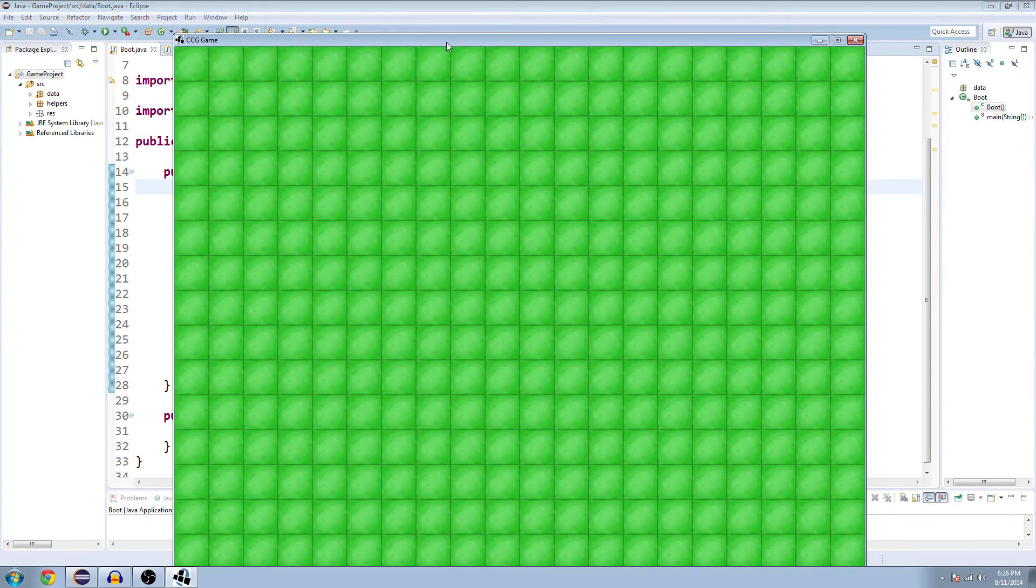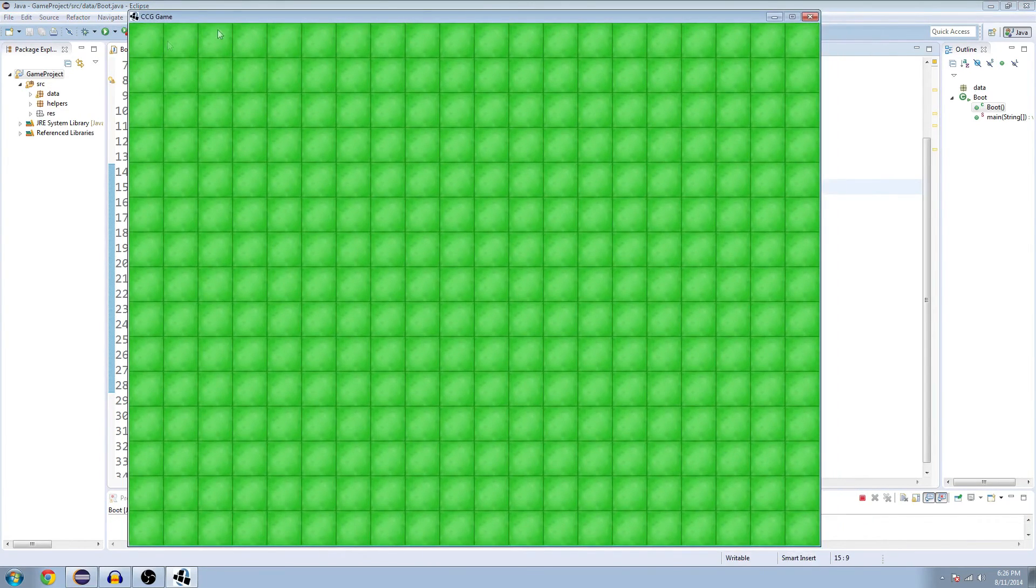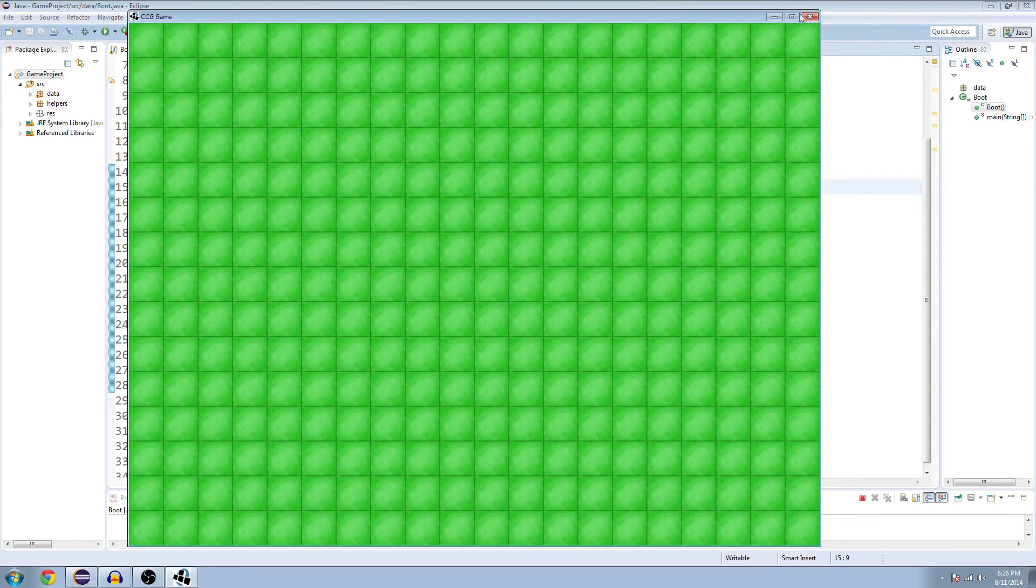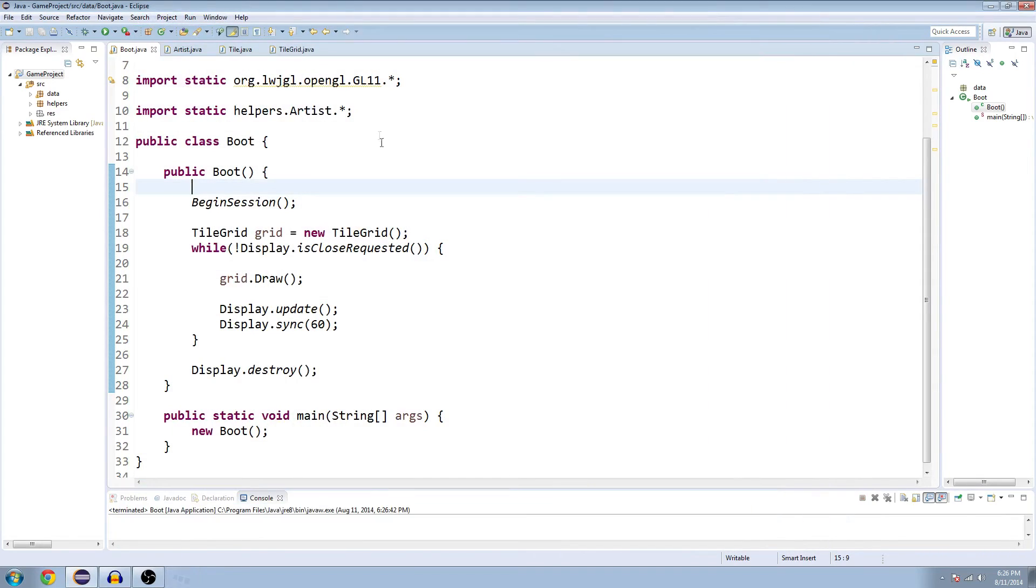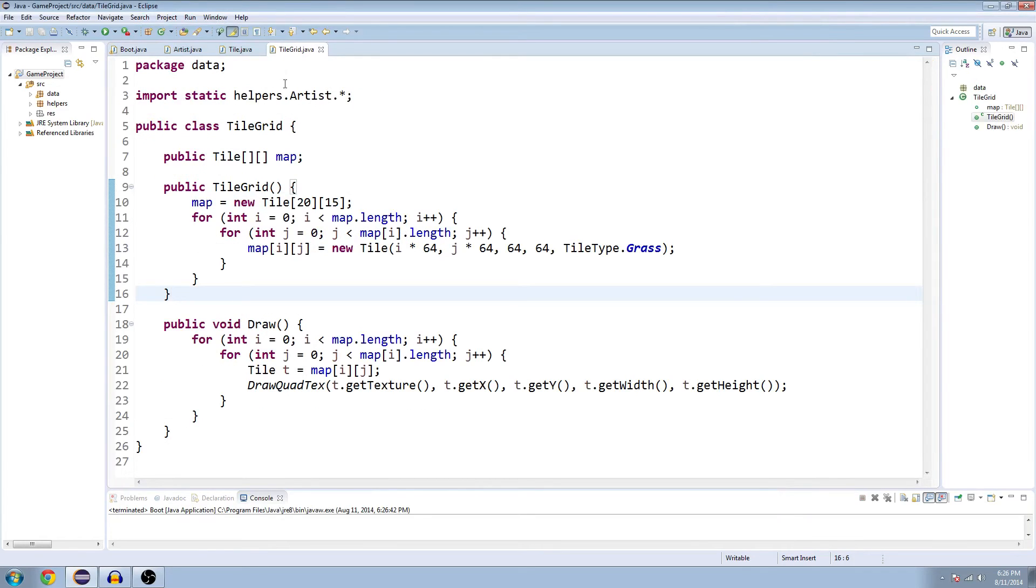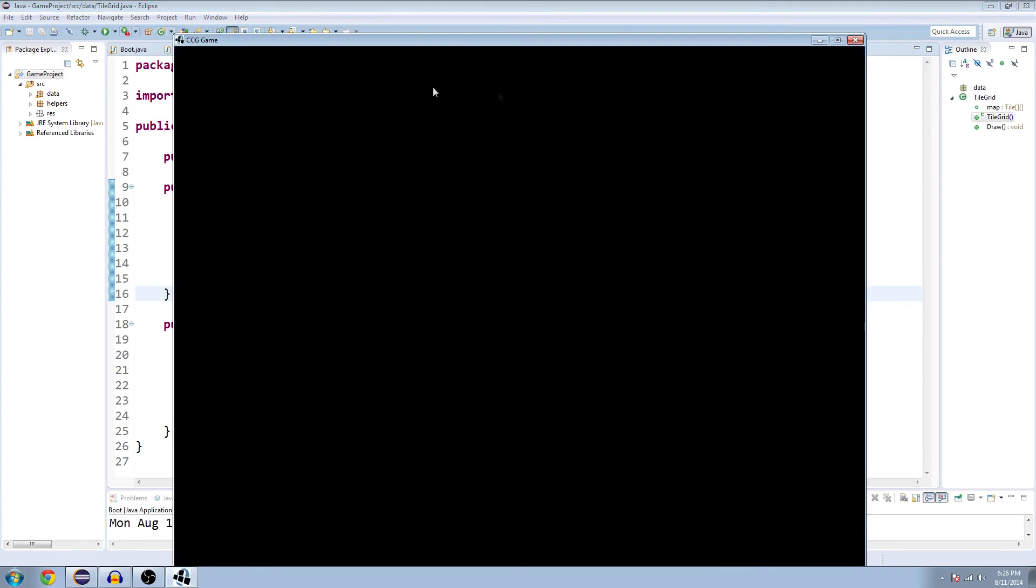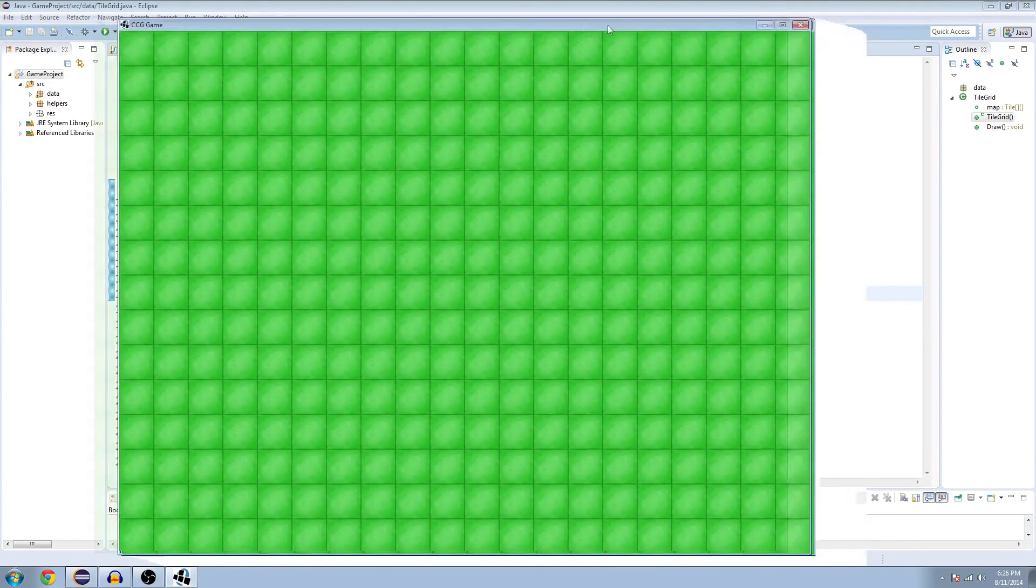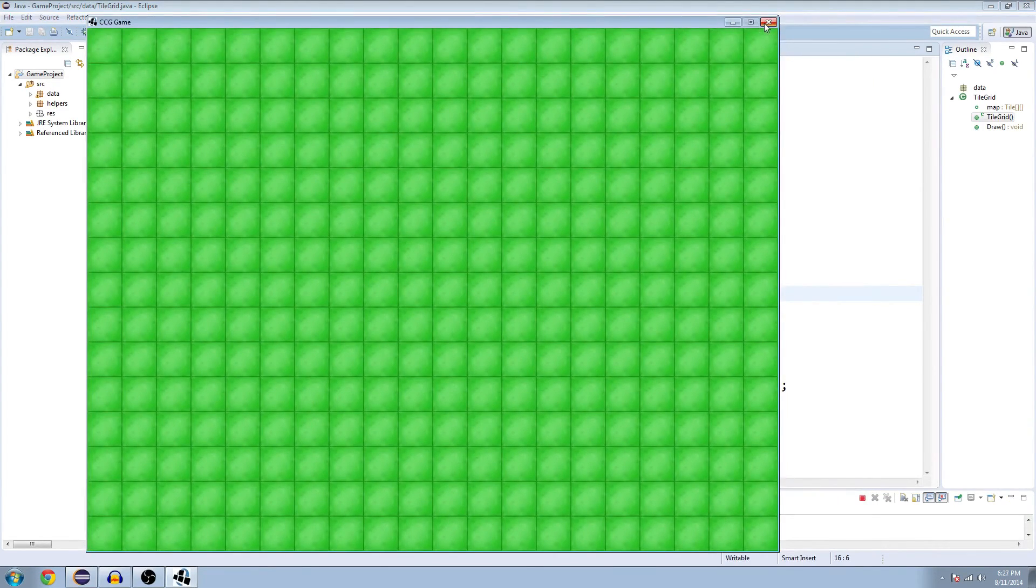So the last time we left off, we filled the screen with our tiles here. Got a nice little tile grid going on. And what we're going to do this time is create kind of the base for a rudimentary tile editor, because right now they're all the same green grass tiles.